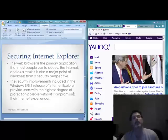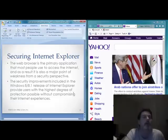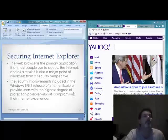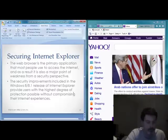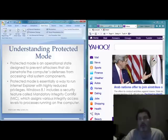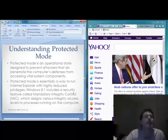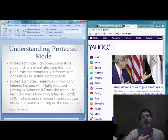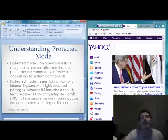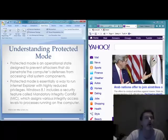The web browser is the primary application most people use to access the Internet. This also creates a major point of access for malware and exploitation. One of the ways we secure the web browser in Internet Explorer is using Protected Mode — an operational state designed to prevent attackers from penetrating the computer's defenses and modifying vital system components. Protected Mode runs Internet Explorer with reduced privileges. We manage those options through a feature called Mandatory Integrity Control.